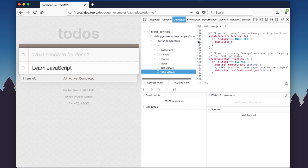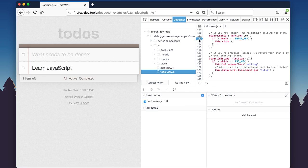You can click to add a breakpoint on line 112, then see what happens when we click on an item in the to-do list to change it.